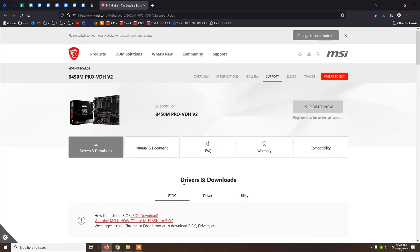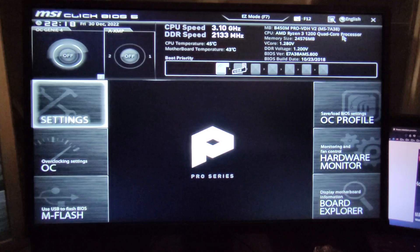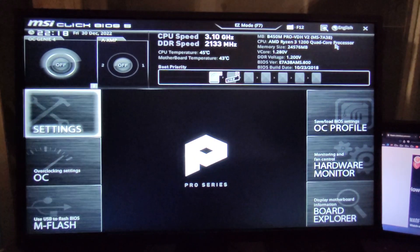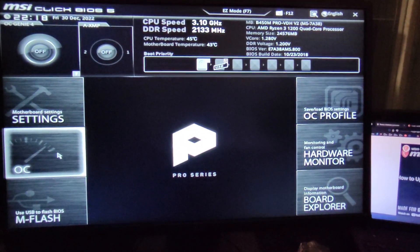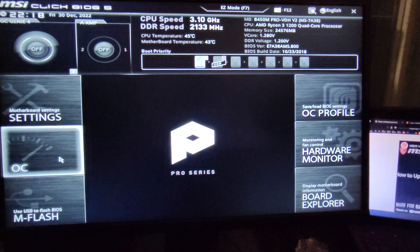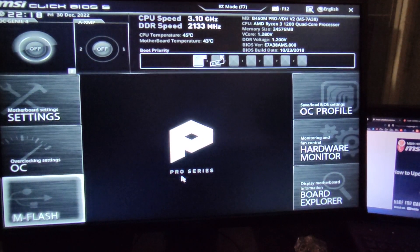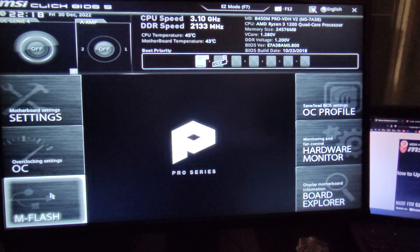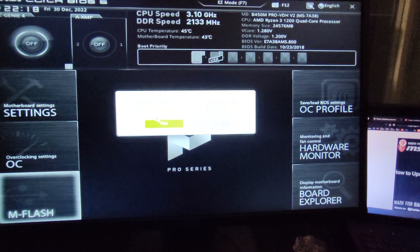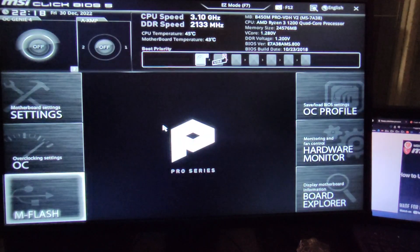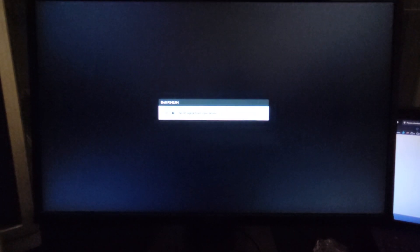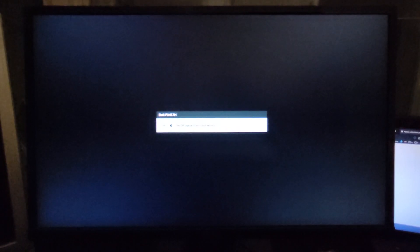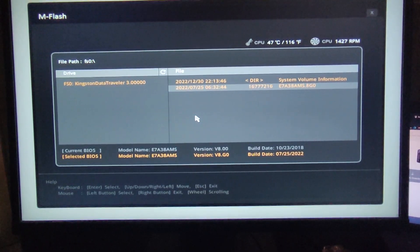See you in part two. Okay, after we have restarted and hit delete to enter BIOS, we click on M flash and then yes. Now the computer will restart and enter the flash mode.